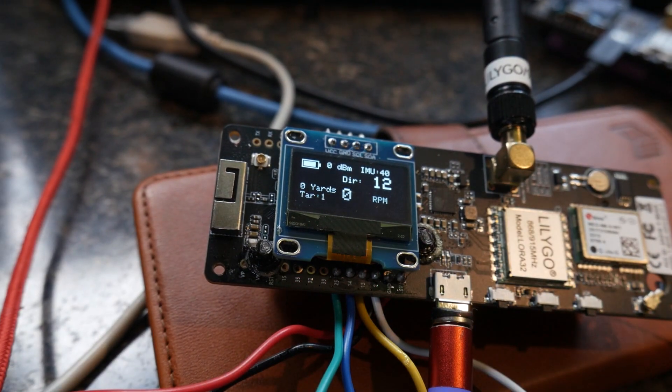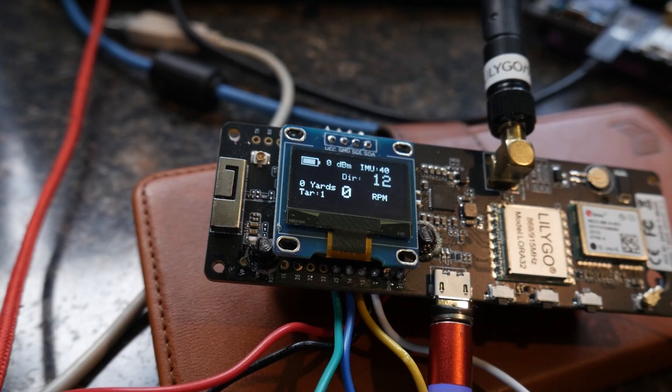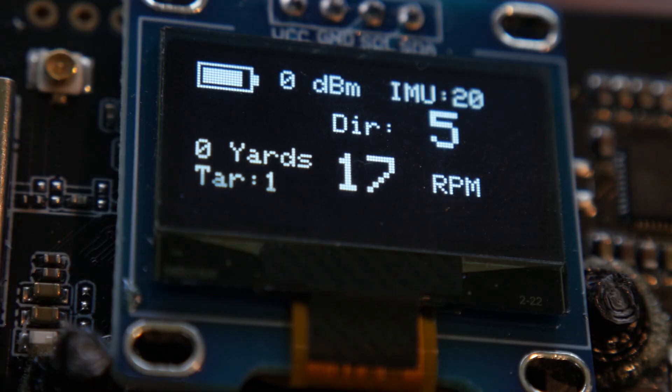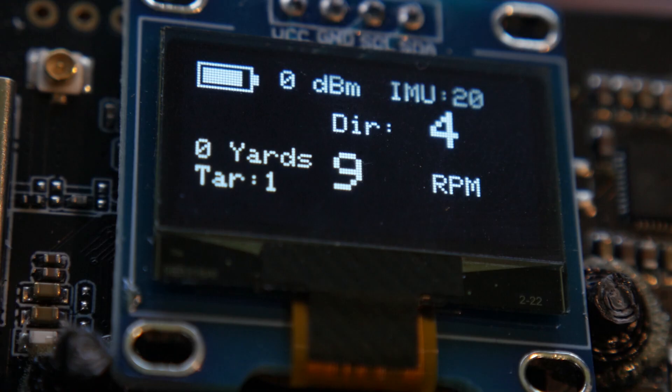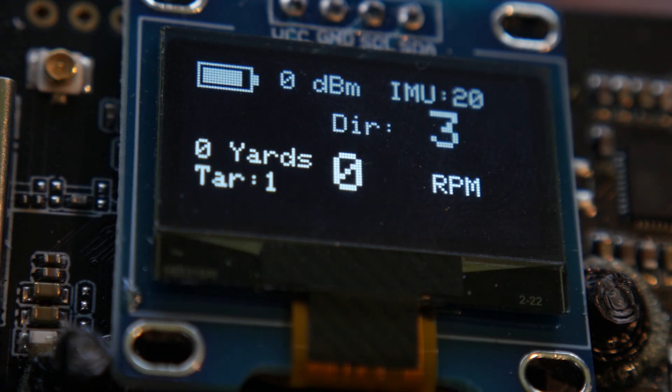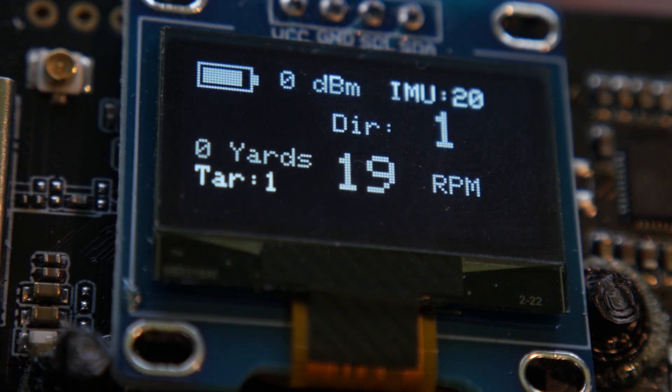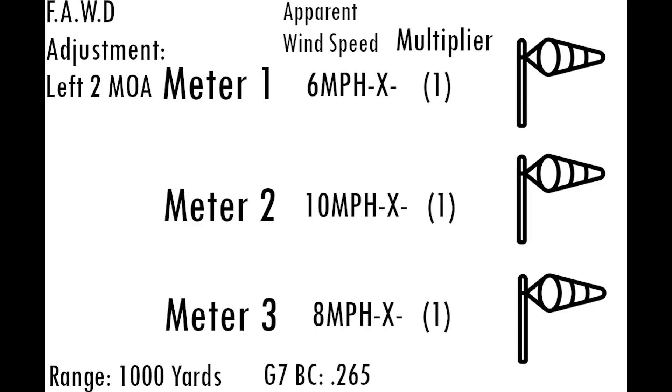Most of the hardware is done. The main thing left is developing a microcontroller interface that connects the Coriolis base station, which holds all of our wind data, to the scope-mounted motor via Bluetooth.